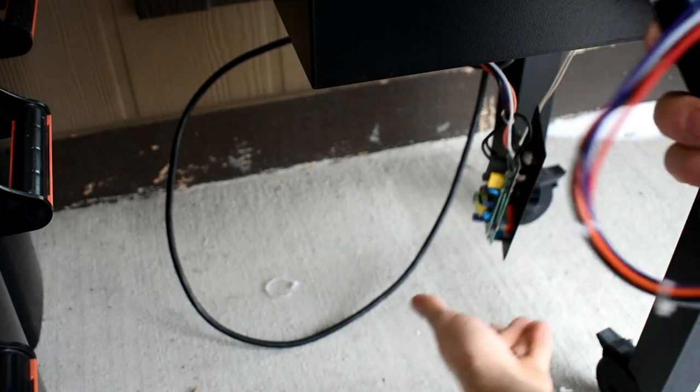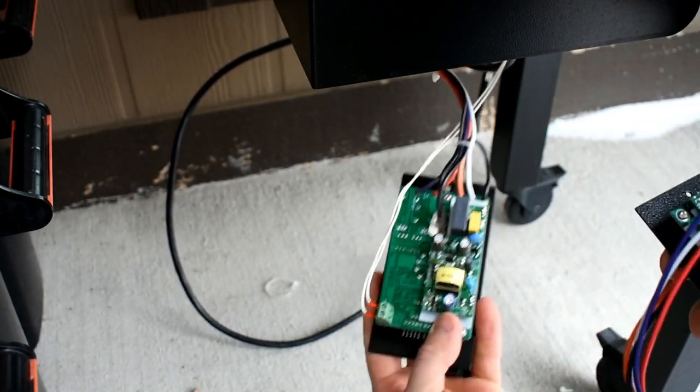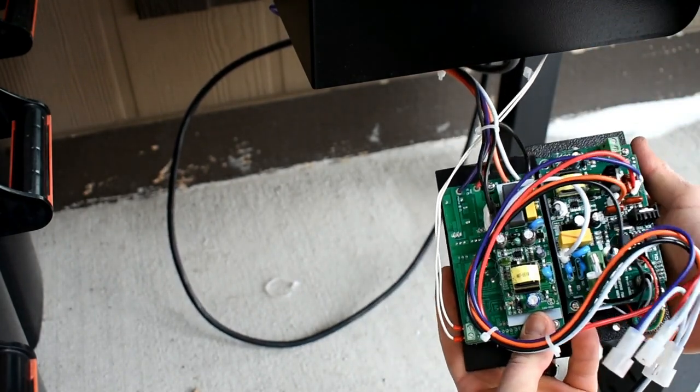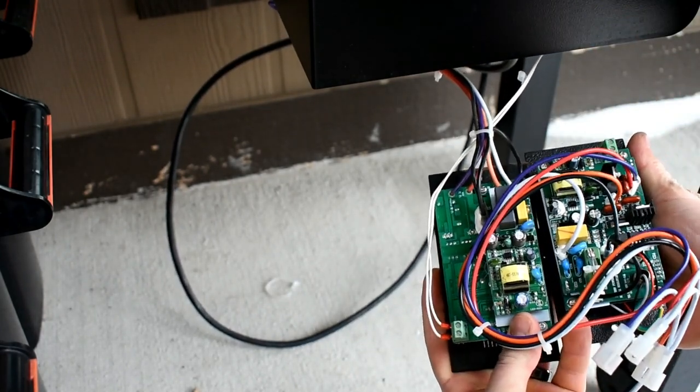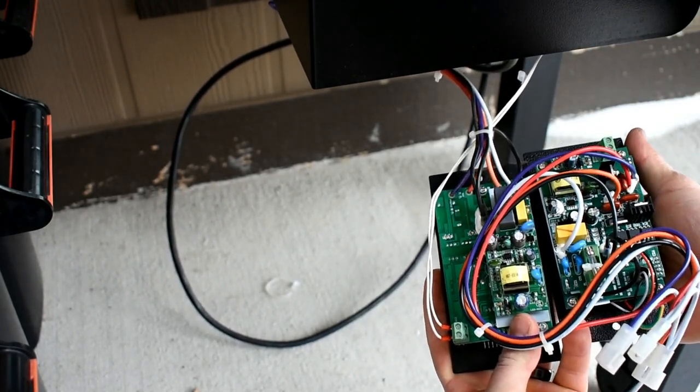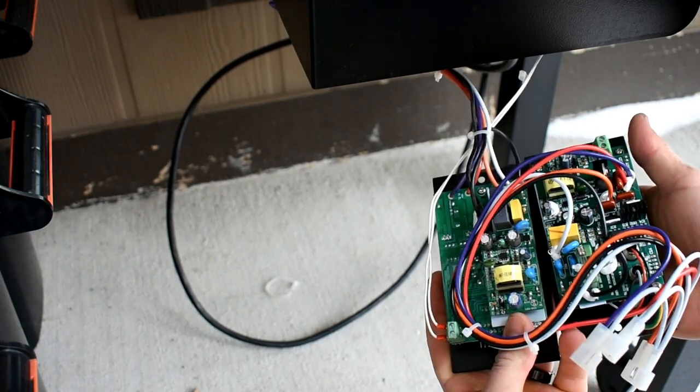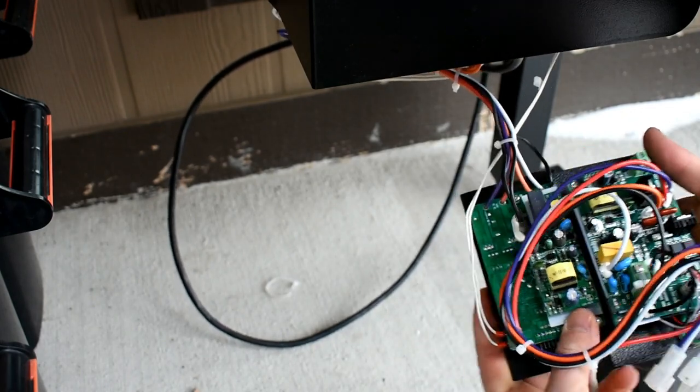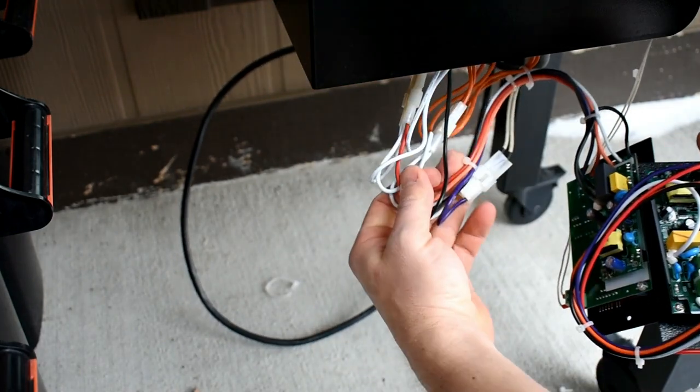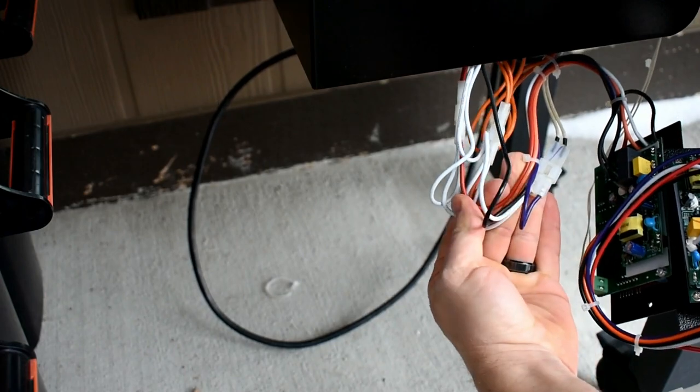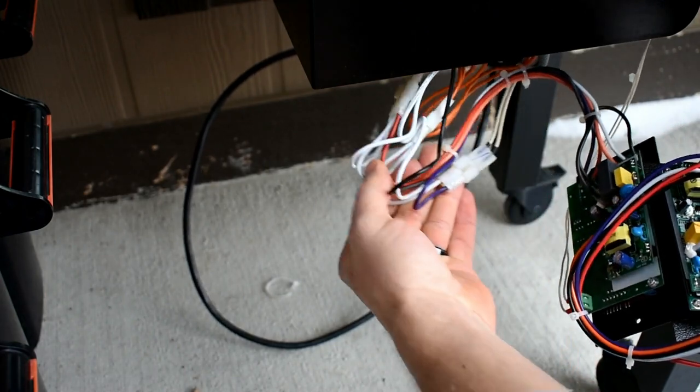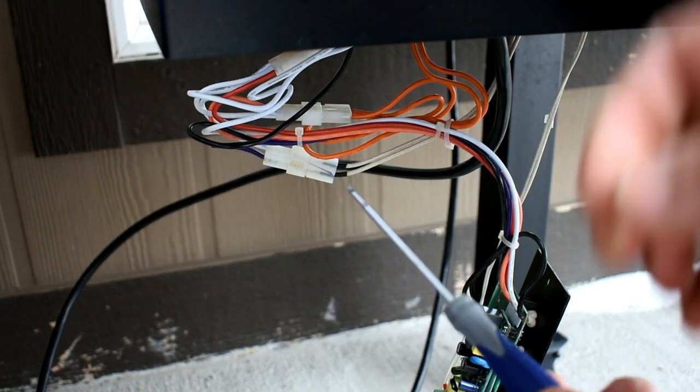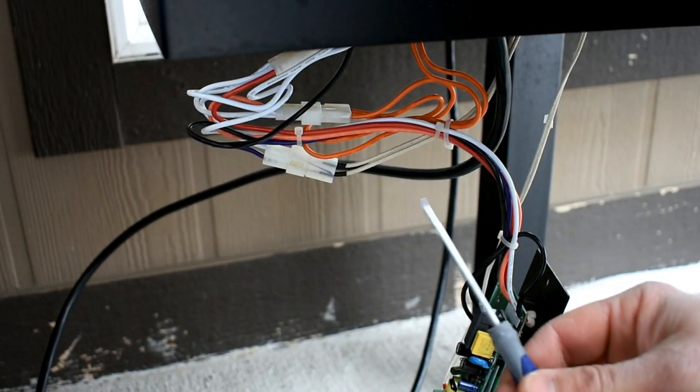And you can see that here's the new controller, this is the old controller. It's all the same color wires, so it should just be plug and play and should be good.